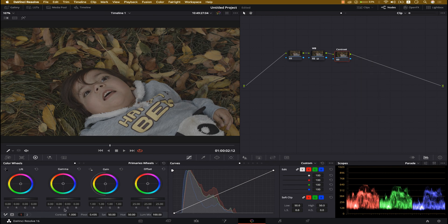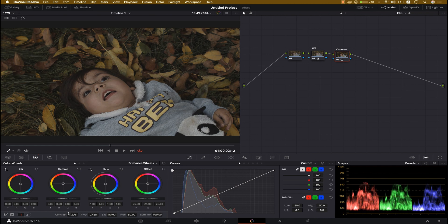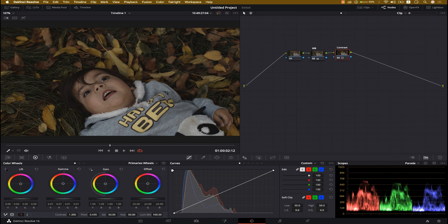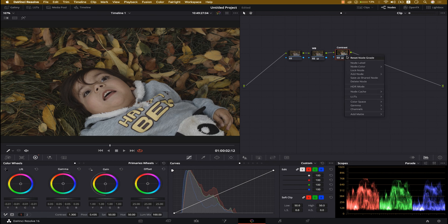Instead of doing it manually, let's just click on the Contrast slider and pull it up. Around 1.300 is better — we need to keep the shot clean. From the Primaries, we need to change the midtones as well: the brightness for the midtones should go up a little, and for the shadows we need to darken it slightly. Perfect — I think that's perfect.